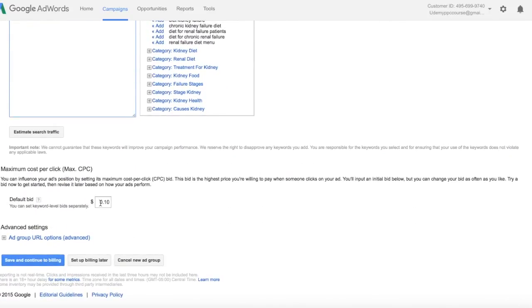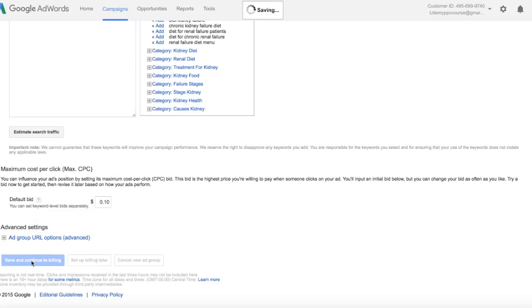Our default bid, again since we don't know, we're just going to leave it at 10 cents. And then we're going to save and continue to billing.